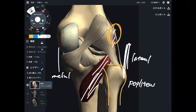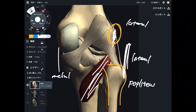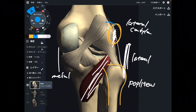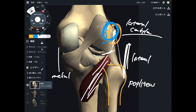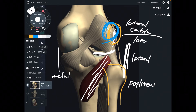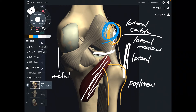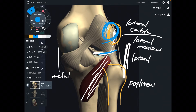The origin of popliteus is here — this is the lateral condyle, which is the big bump on the femur. Plus there is one more origin, and this is a very important structure: the lateral meniscus, especially on its posterior part. It originates from the posterior part of the lateral meniscus.